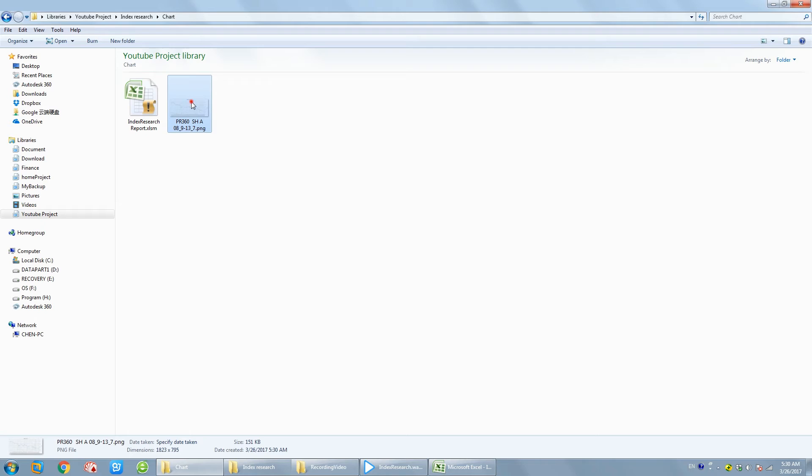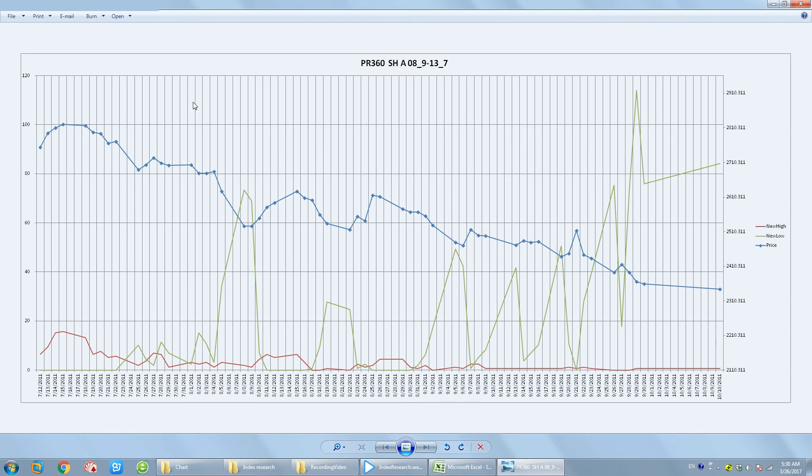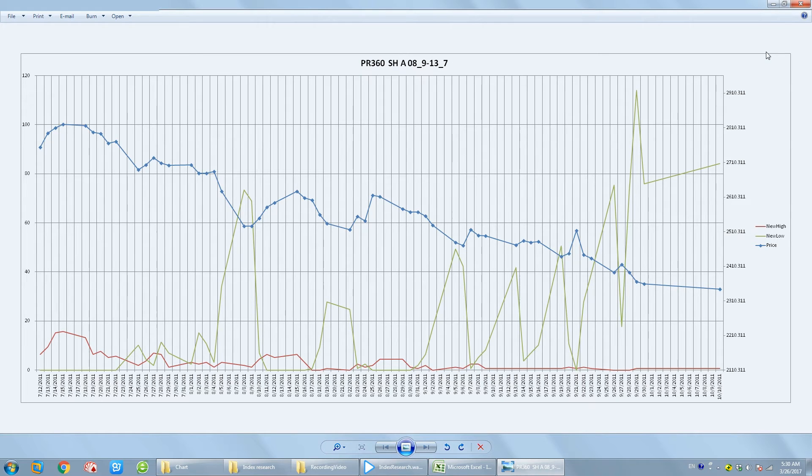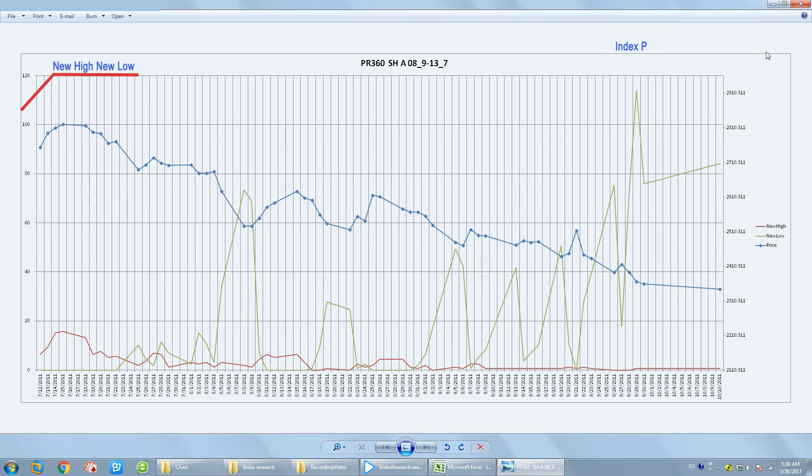Now, let's talk about how to create a chart using Excel VBA. In this case, we will create a line chart with two vertical axes. The primary axis on the left is to display the new high, new low data. The one on the right is for the index price.